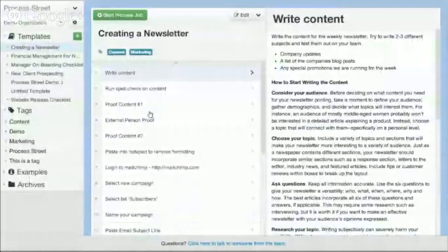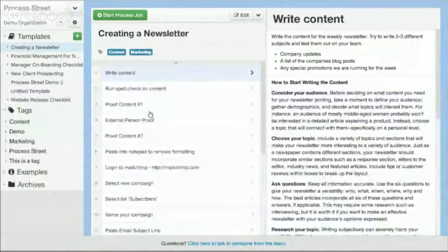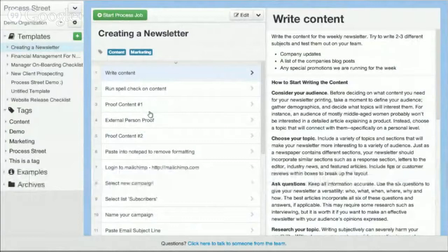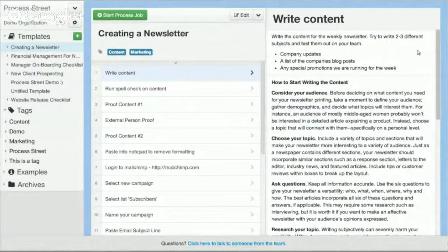Process Street is a tool that can be used for managing processes and procedures around the office. It's great for mapping out your standard operating procedures, for creating operations manuals, and more. The way that it works is we have our documents formatted in a checklist format like this.